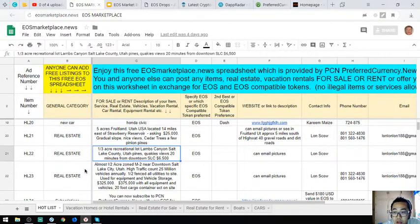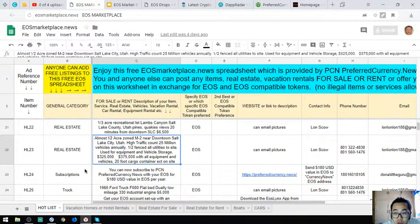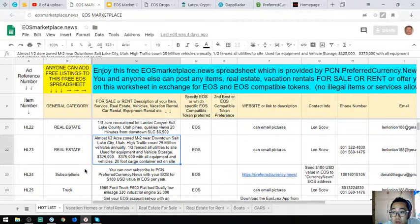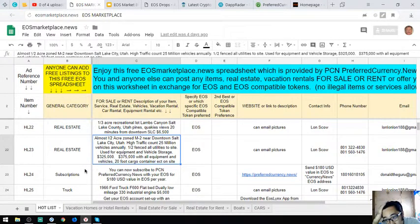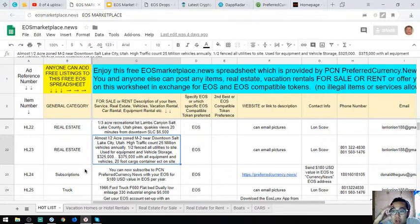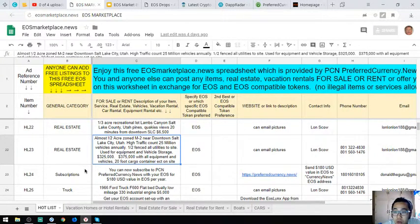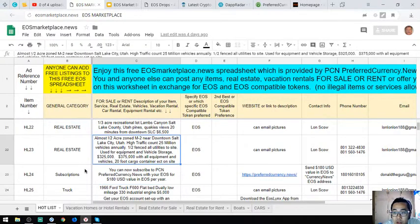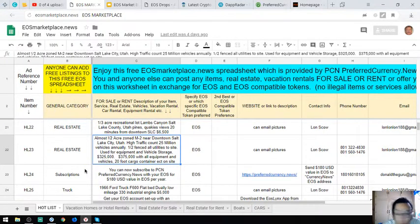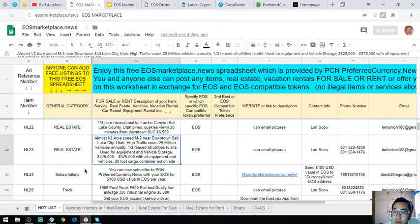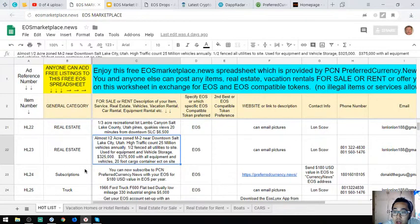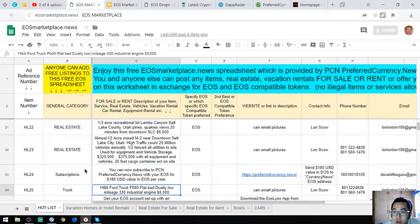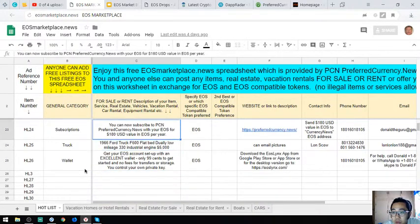The next one is also real estate, almost one half acre zoned M-2 near downtown Salt Lake City, Utah. High traffic count, 25 million vehicles annually. One half fenced, all utilities to site. Used for equipment and vehicle storage. The asking price is $325,000 with all equipment and vehicles, cargo container and on-site.